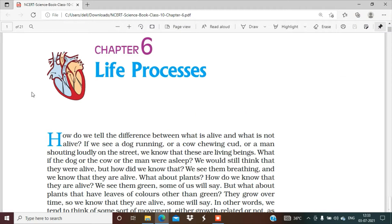Hello everyone, a very warm welcome to Priyanka Edu Advisor and I am Priyanka Chauhan. Today we will study class 10th science. In this we will study chapter 6, this is the biology chapter: Life Processes.